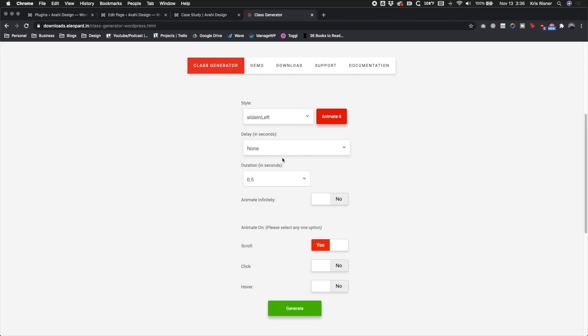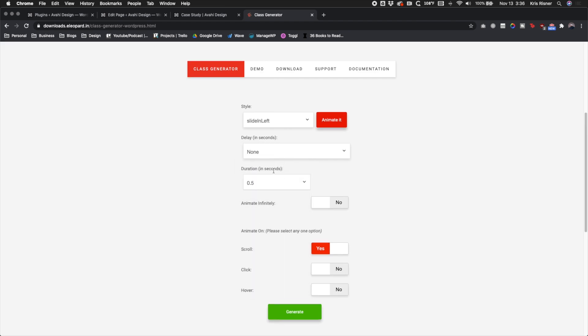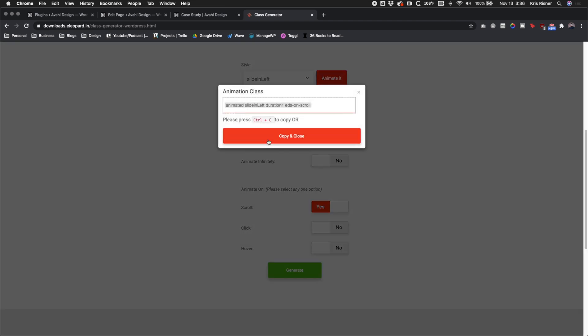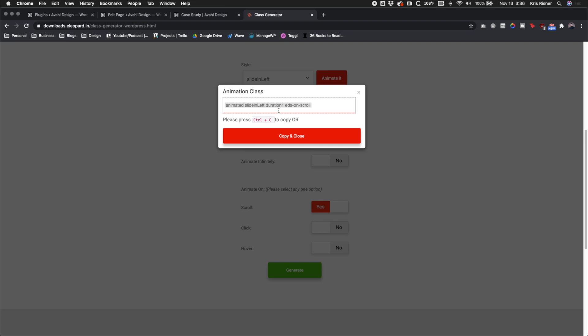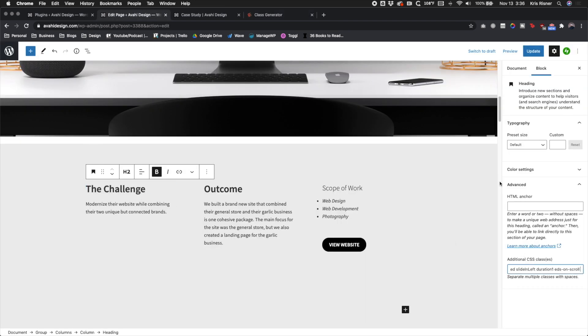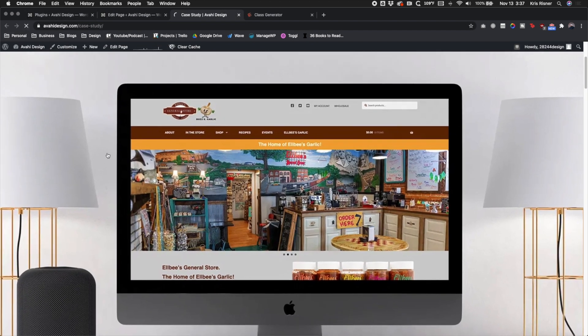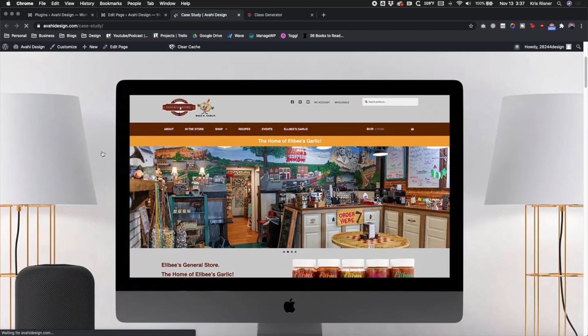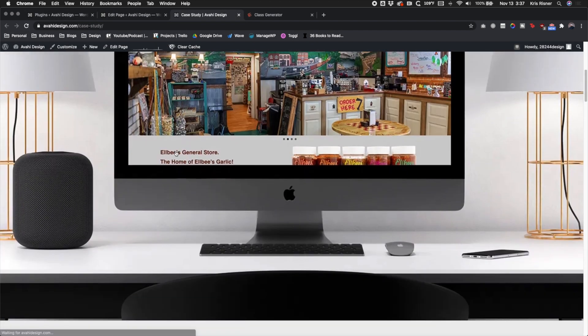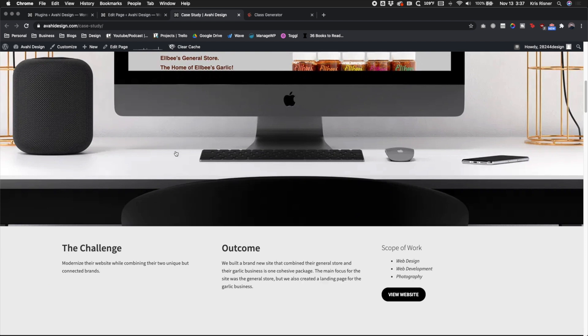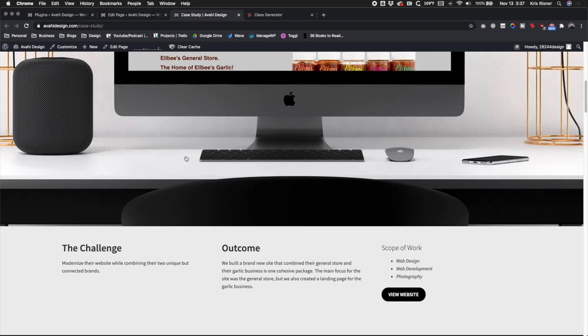Now let's say we want a quicker slide. We can change the duration and just click generate and copy and paste it just like we do a hundred times before this. And we just paste the new information in, update, and whenever we refresh it should automatically update with the new animation. Yep, see it slid in much faster.